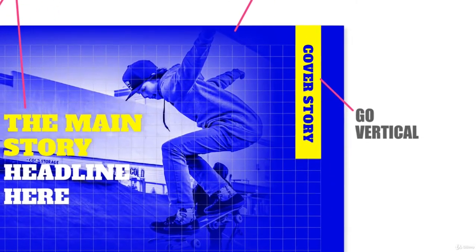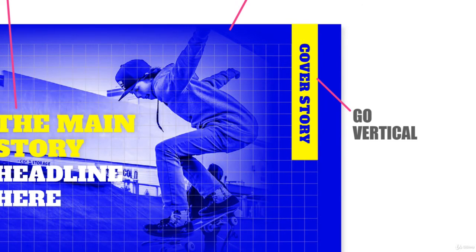Remember, you can go vertical. And you can go vertical with text to add contrast with other horizontal elements. And you can use the grid as a guide for placement.